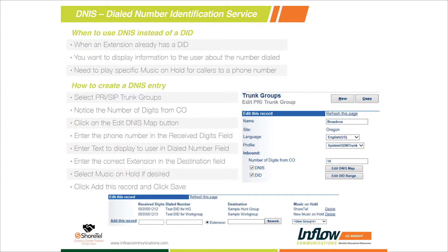DNIS is probably the least commonly used feature. When I try to explain to most people what DNIS is, it's really like a big routing table. We tell the ShoreTel system: when you receive a call on this phone number, route it here. We just create a big list of phone numbers that can be used.